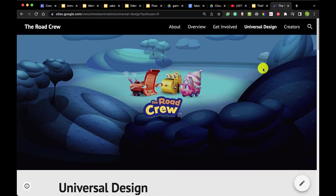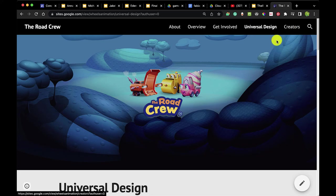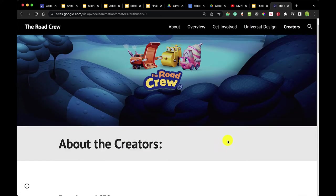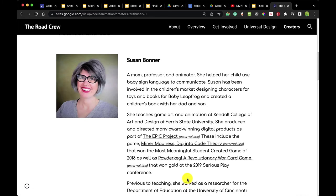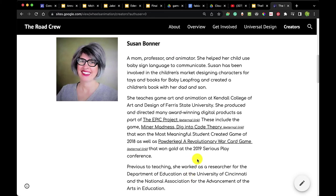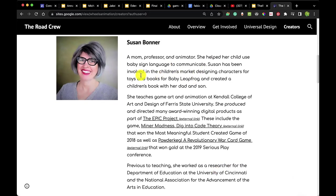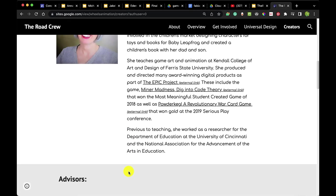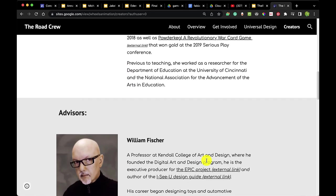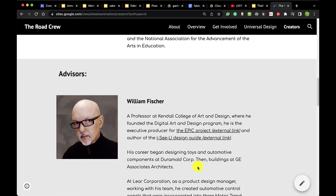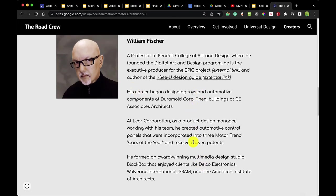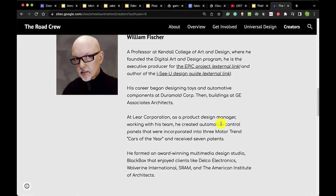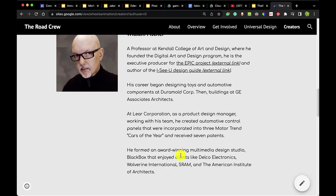I really worked on monetization because I was working on getting paid directly for The Road Crew. One component is that investors really want to see who the creators are. The founder and CEO of The Road Crew is Susan Bonner — I've got a short bio with experience linking to different projects, explaining work I did within the industry and my connection to the Department of Education and the National Association for Advancement of Arts and Education. Bill Fisher is also a main contributor, with a career in the automotive industry as a product design manager for Lear Corporation and multimedia design work with Black Box.